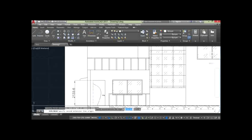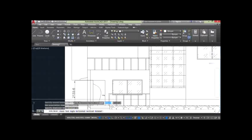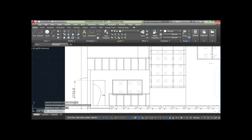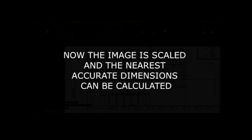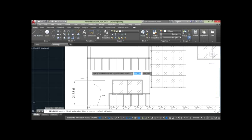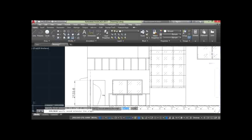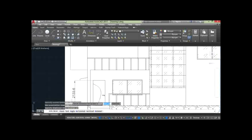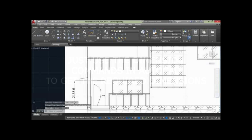Now by using the dimension command we can get the nearest accurate dimensions. Just type DLI or DAL and specify the points. So all the required dimensions can now be easily calculated.